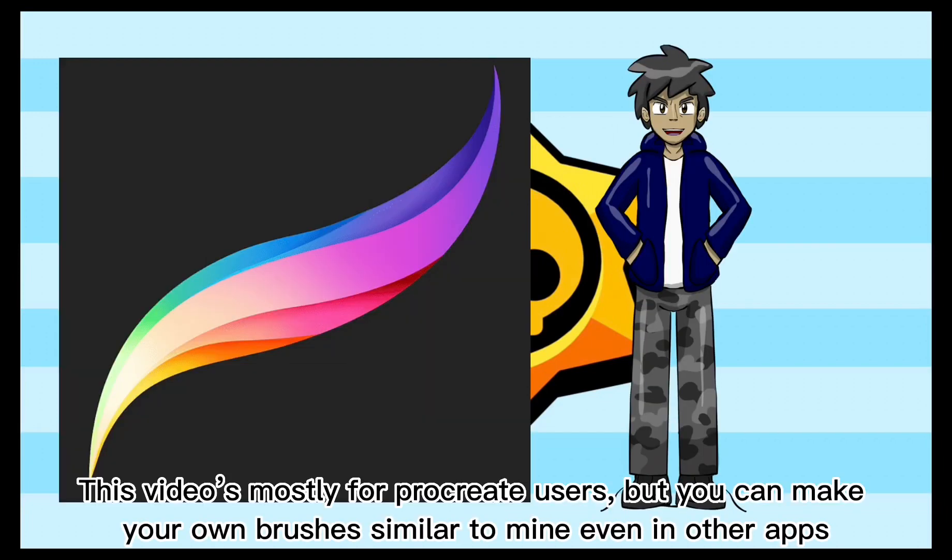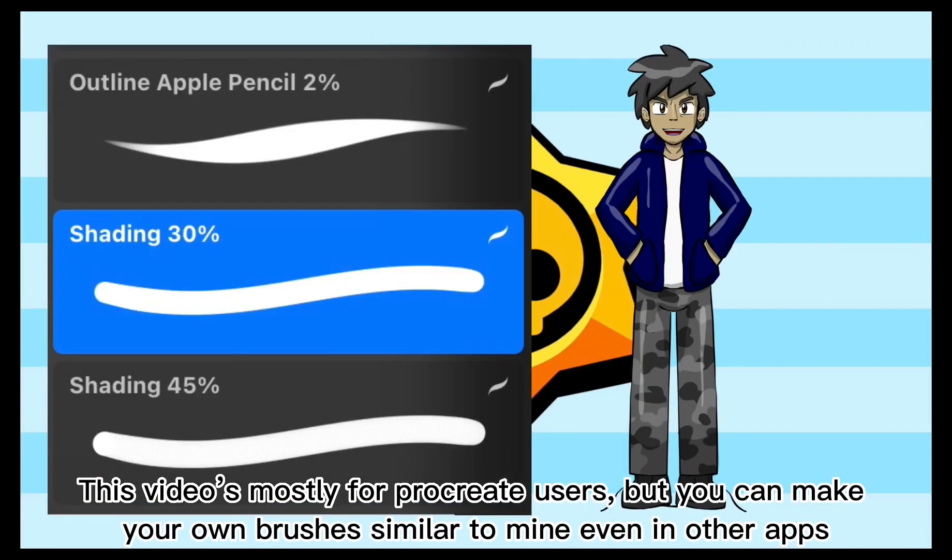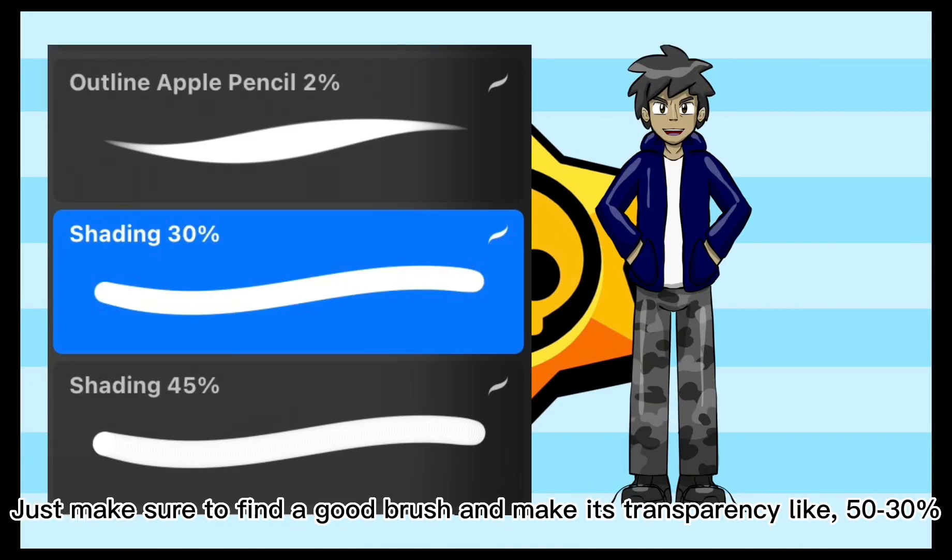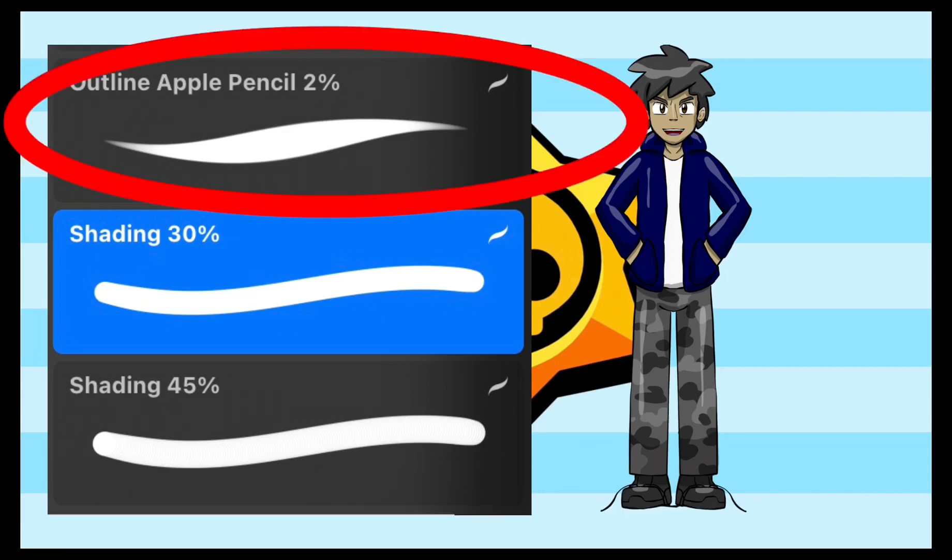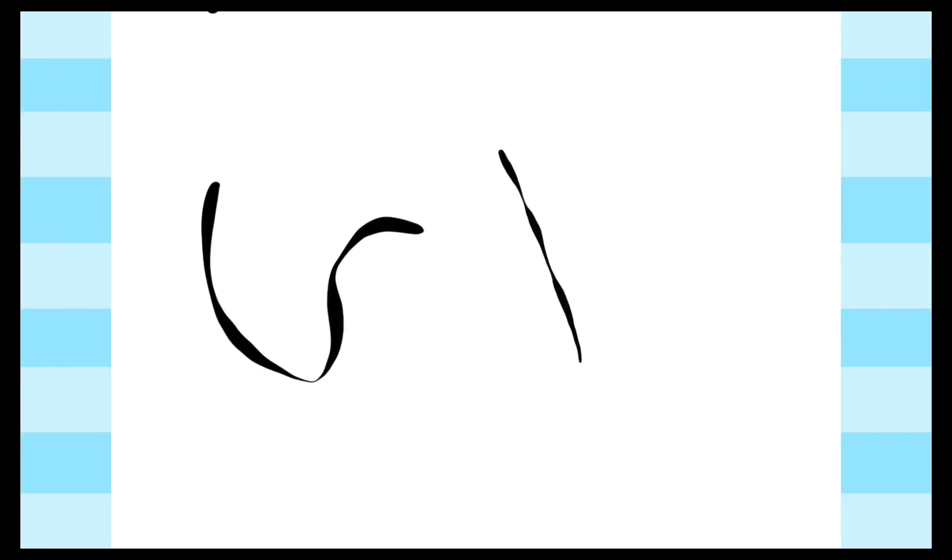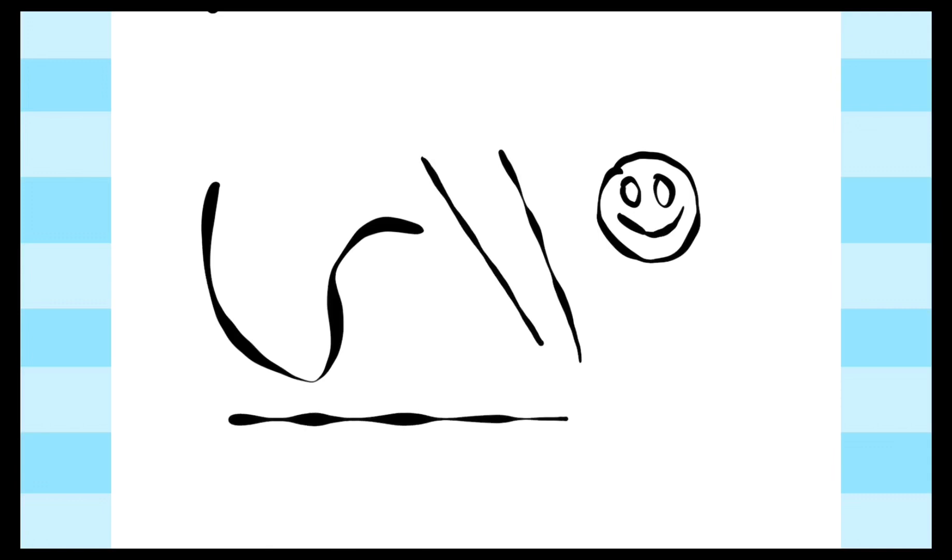I use the Procreate app to do my art, and these are all the brushes I use. They're all linked in the description below, so use them if you want. For line art, I use the first brush and an Apple Pencil. The Apple Pencil is able to replicate Pokemon's sort of inky line art very nicely. I know an Apple Pencil is kind of expensive, but other pencils don't have brush sensitivity, so what can I do?